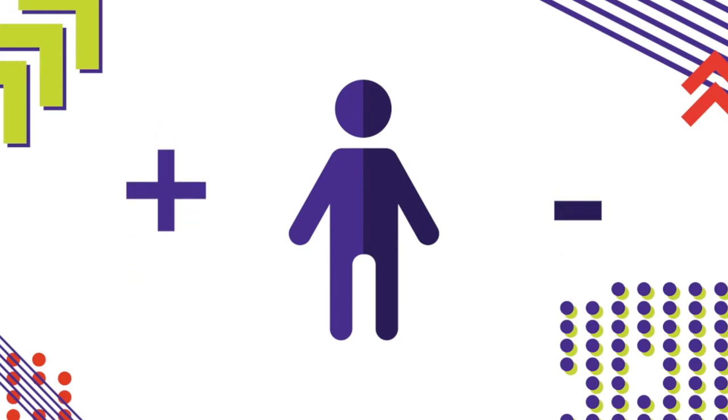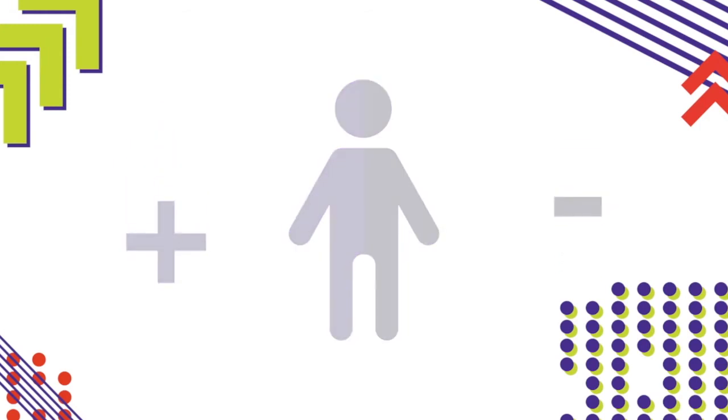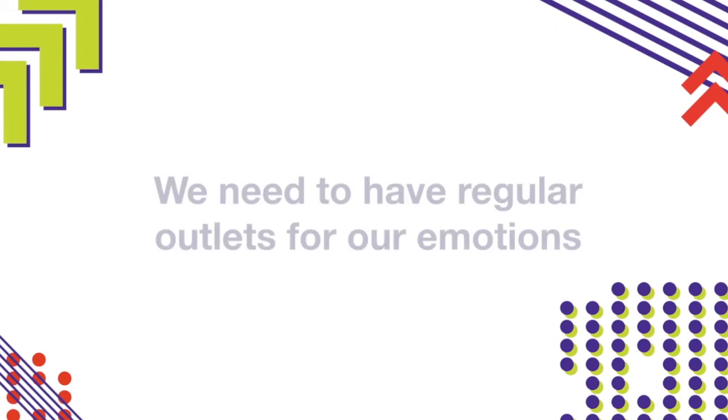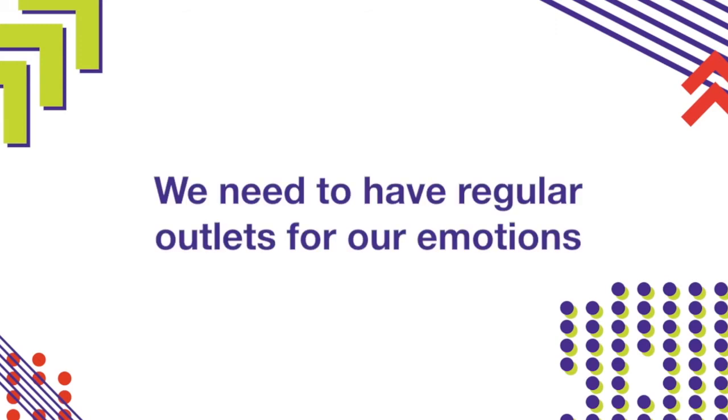Third, we need to regularly have outlets for our emotions, and preferably that's to other people we trust. But if we keep everything inside, this can cause us to feel sad and anxious.